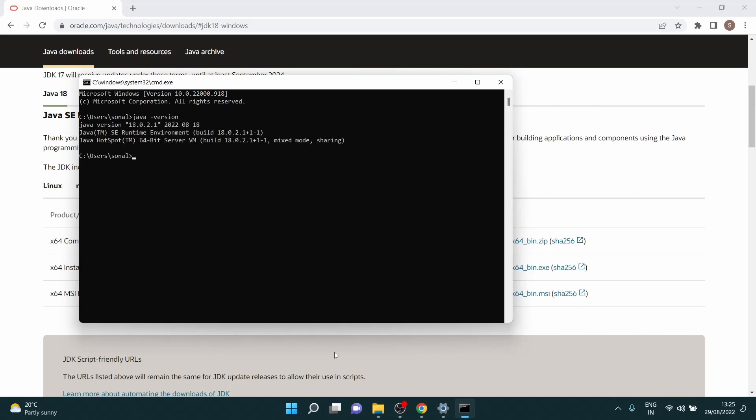Now go to your command line CMD, click for this and go for java dash version. So here you see 18.0.2.1. So this is one direct way where you can see that you have the things ready.